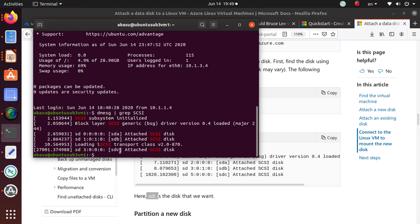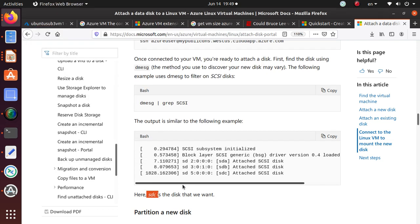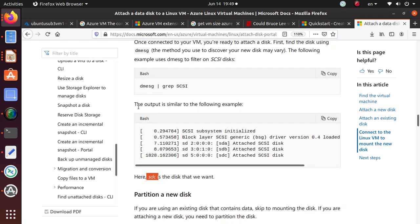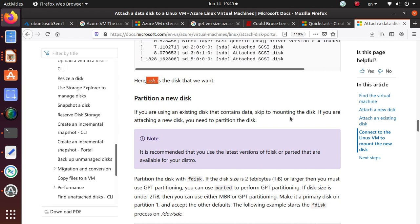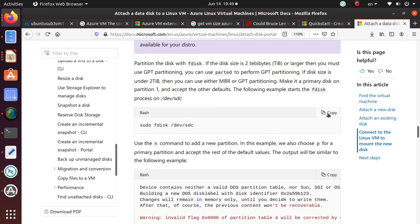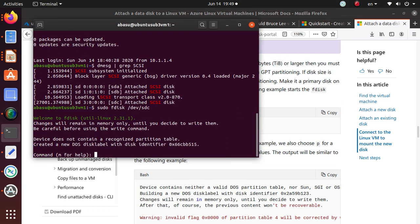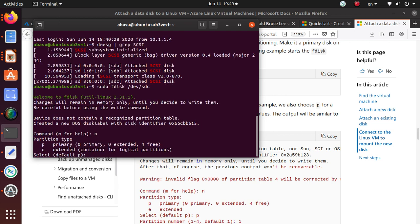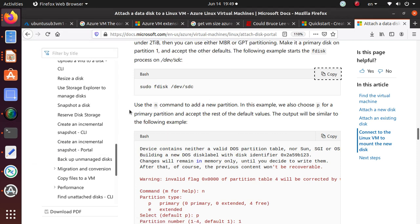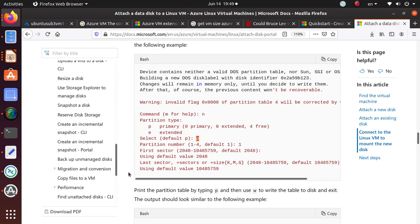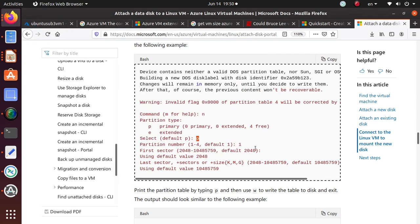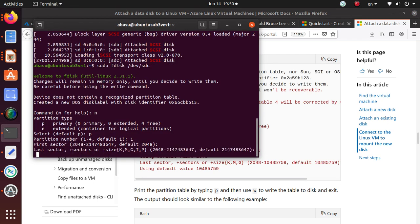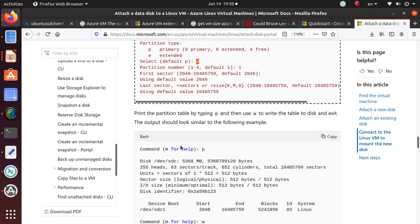The output shows the new disk is likely at /dev/sdc. Since we're attaching a new disk that contains no data, we need to partition it — we don't skip partitioning. Run `sudo fdisk /dev/sdc`. Use the 'n' command to add a new partition. Choose 'p' for a primary partition, enter partition number 1, and accept the default first sector by pressing Enter. The formatting process will begin.